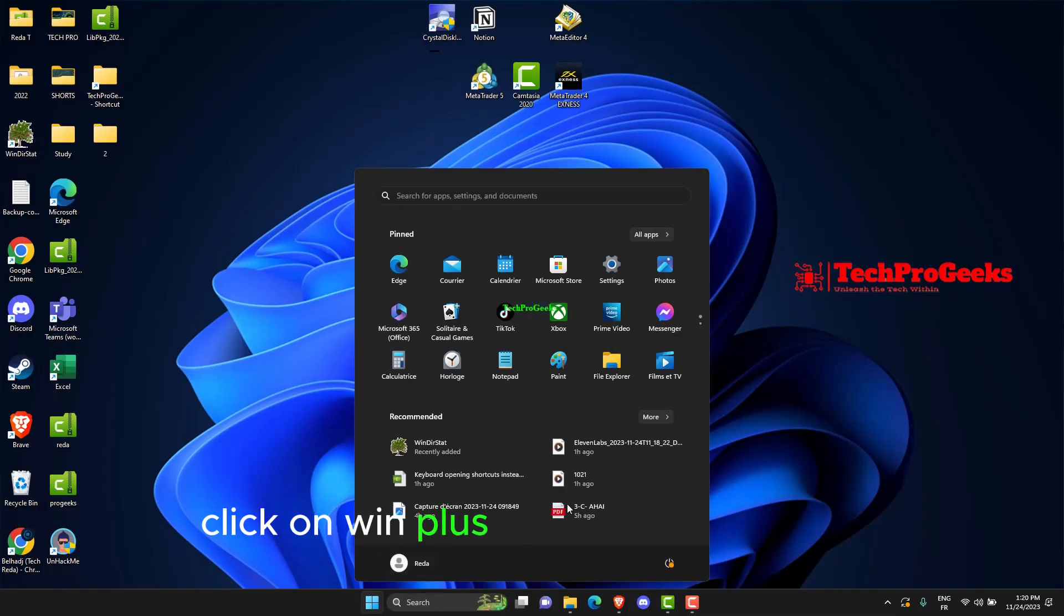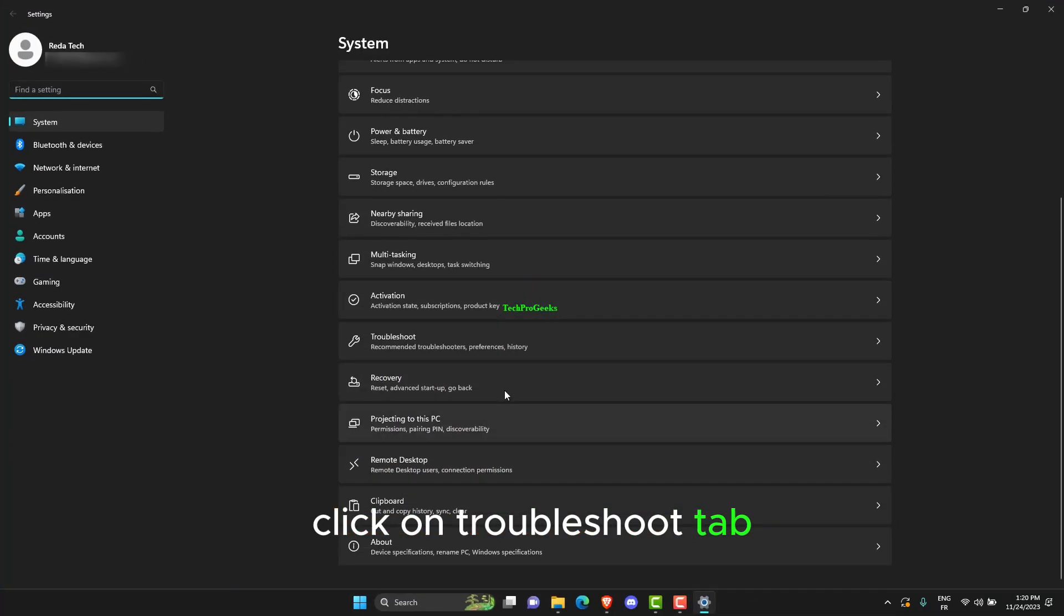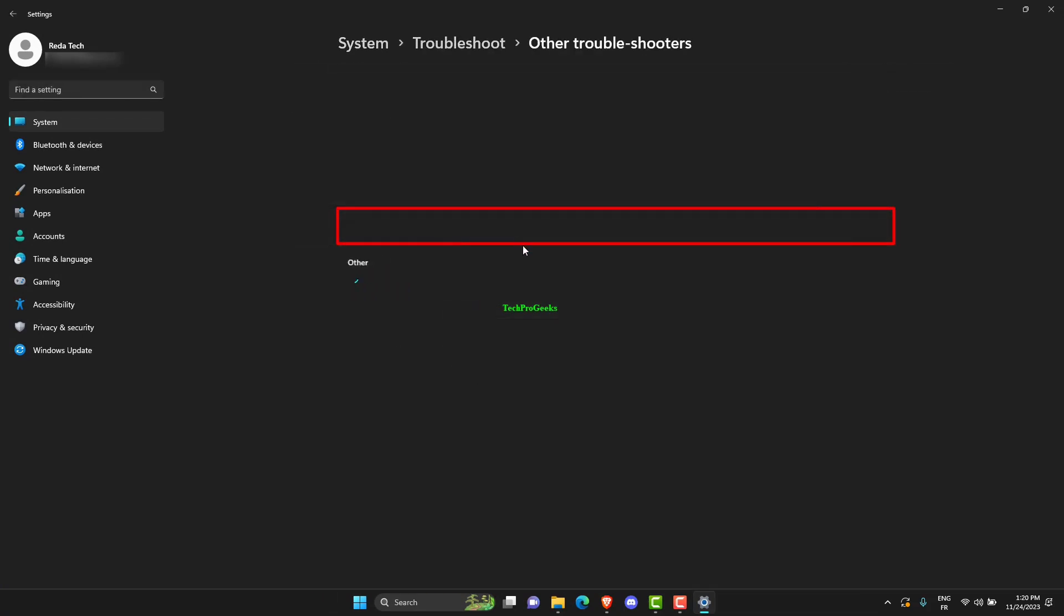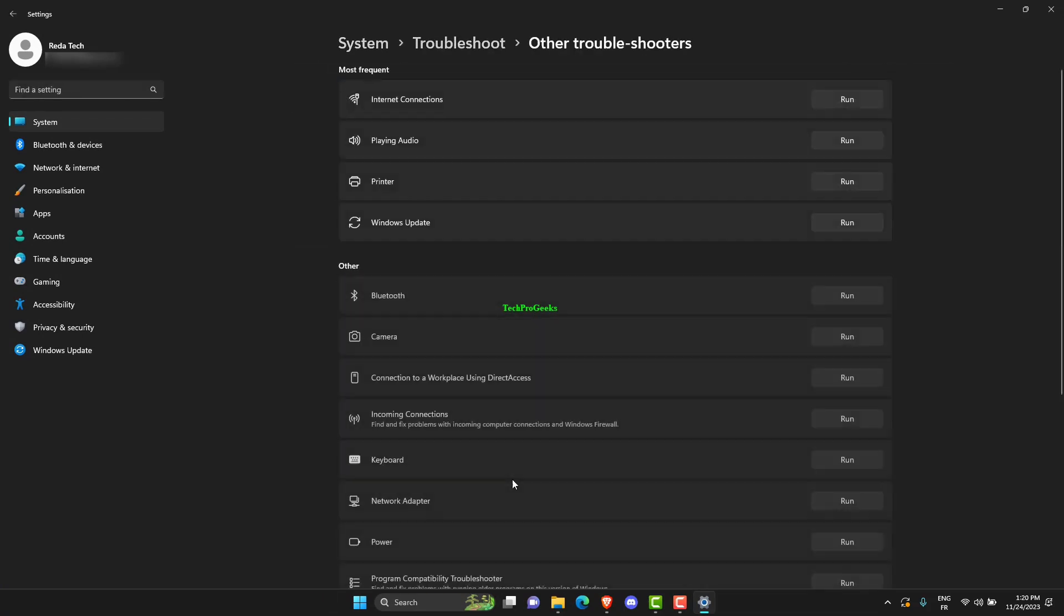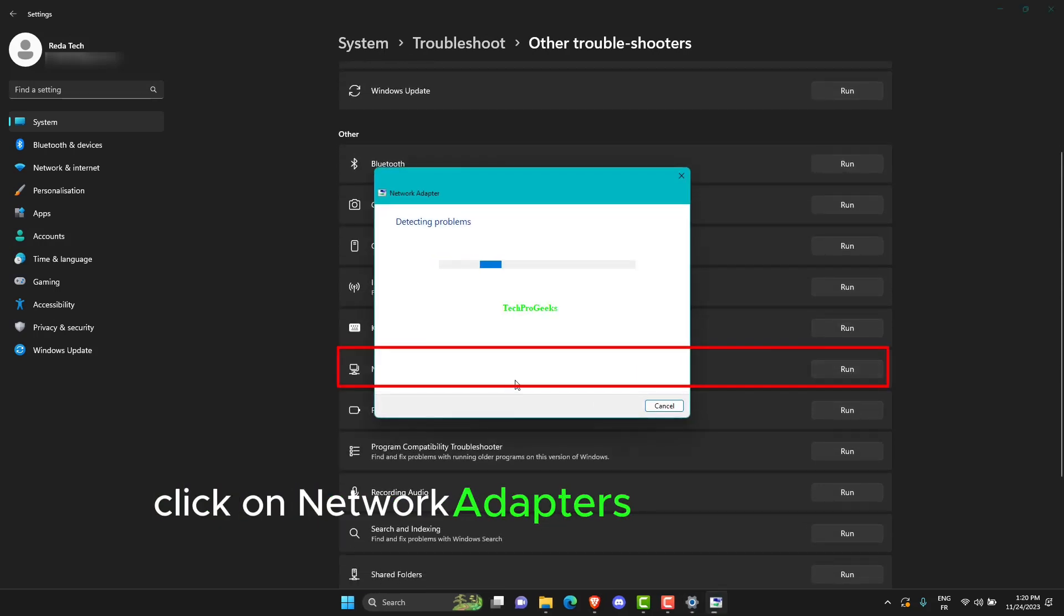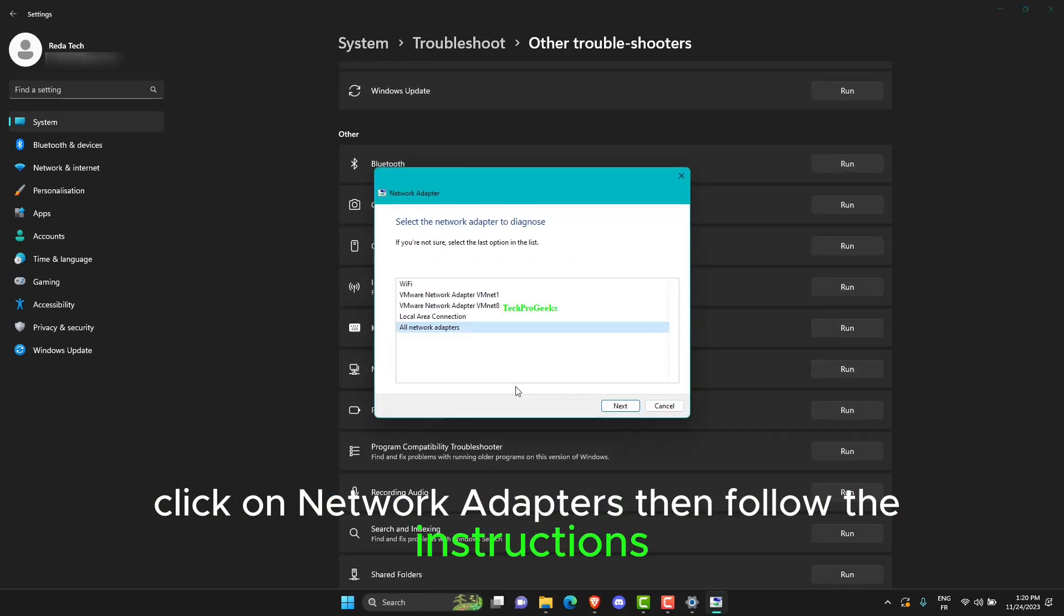Click on Win Plus I to open Settings. Click on Troubleshoot tab. Click on Network Adapters, then follow the instructions.